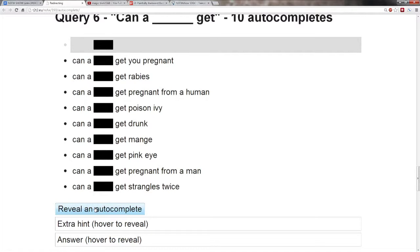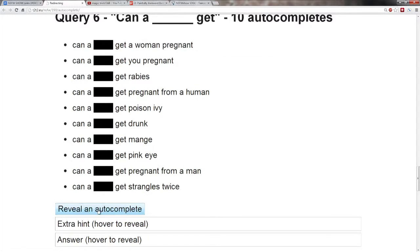Can a blank get you pregnant? Oh! That's actually Alex Jones. All right, let's go with the last one. We have no idea on this one. Let's see the final one. Can a blank get a woman pregnant?